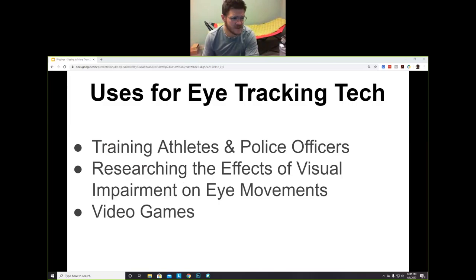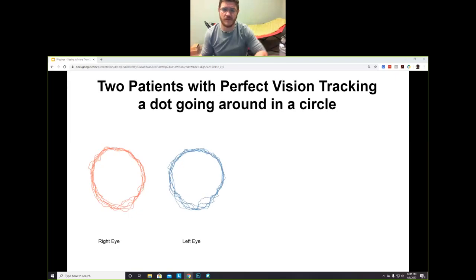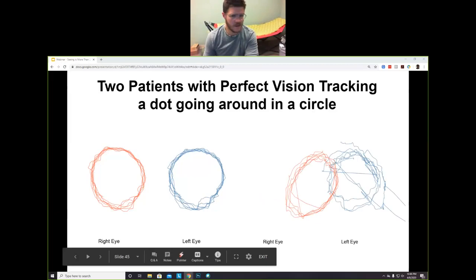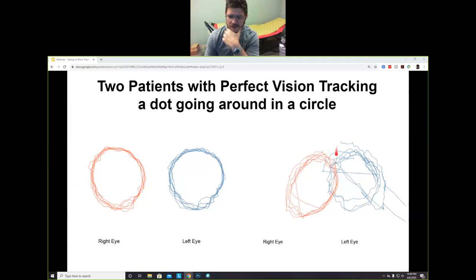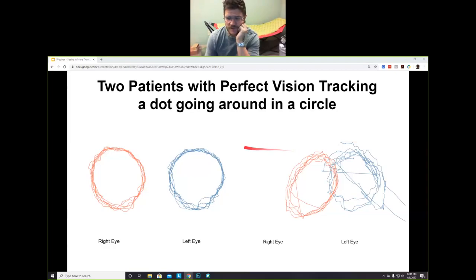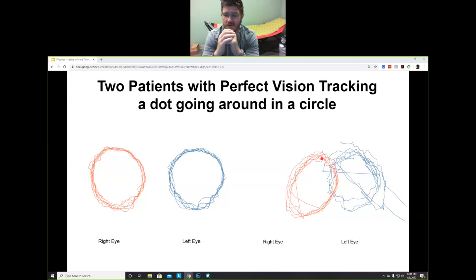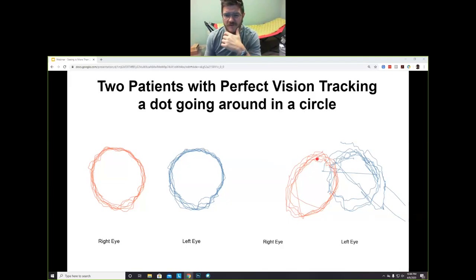I want to show you a test called RightEye. These are results from two patients — both with 20/20 vision — tracking a dot going around in a circle. Patient one tracks it quite accurately. Patient two, also with 20/20 vision, tracks it very differently. According to a standard refraction, these two patients have the exact same visual capacity. But looking at their eye tracking results, they are clearly not the same.